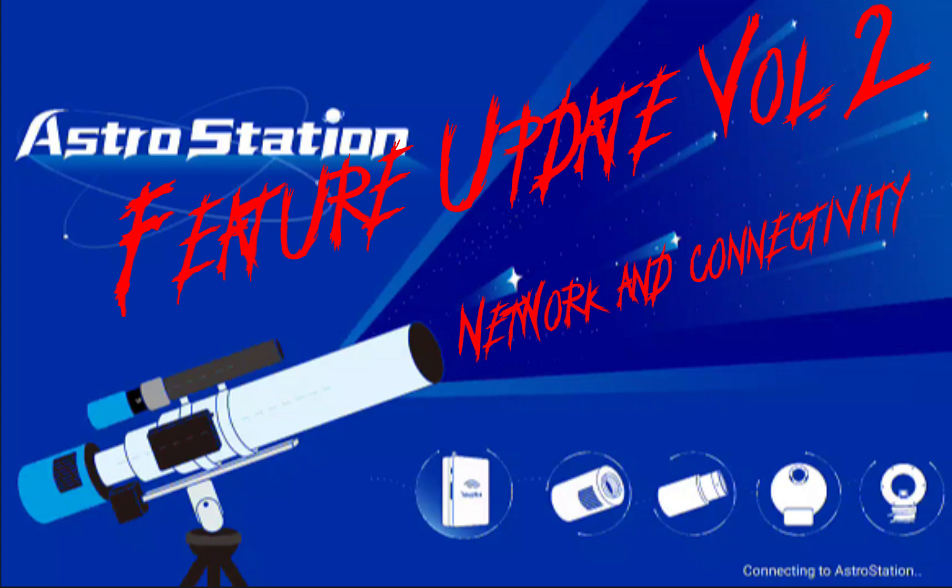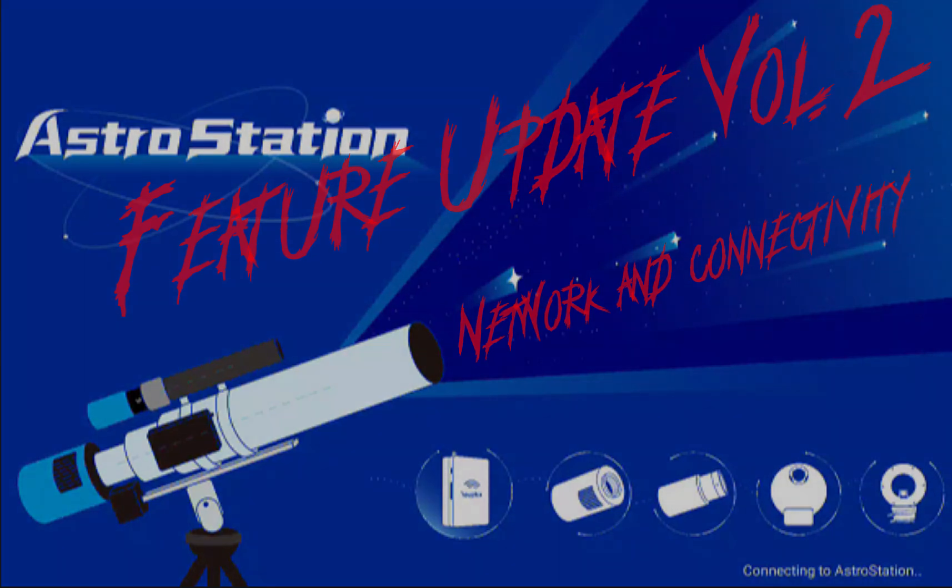But before we jump to the app, I'm going to show you which hardware is being affected by the update from Tube Tech. And before we dive in the topic, thank you very much for joining. This is Martin and you're watching Astro from Home.